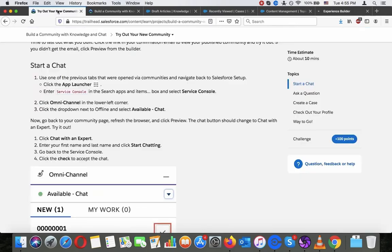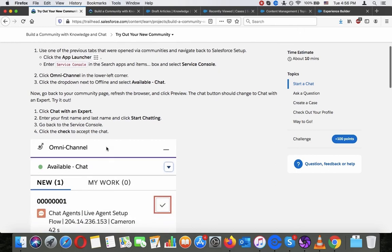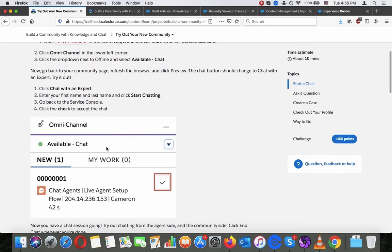The agent now shows as online. Go back to your community page, refresh the browser, and click preview. The chat button should change to 'Chat with an Expert.'